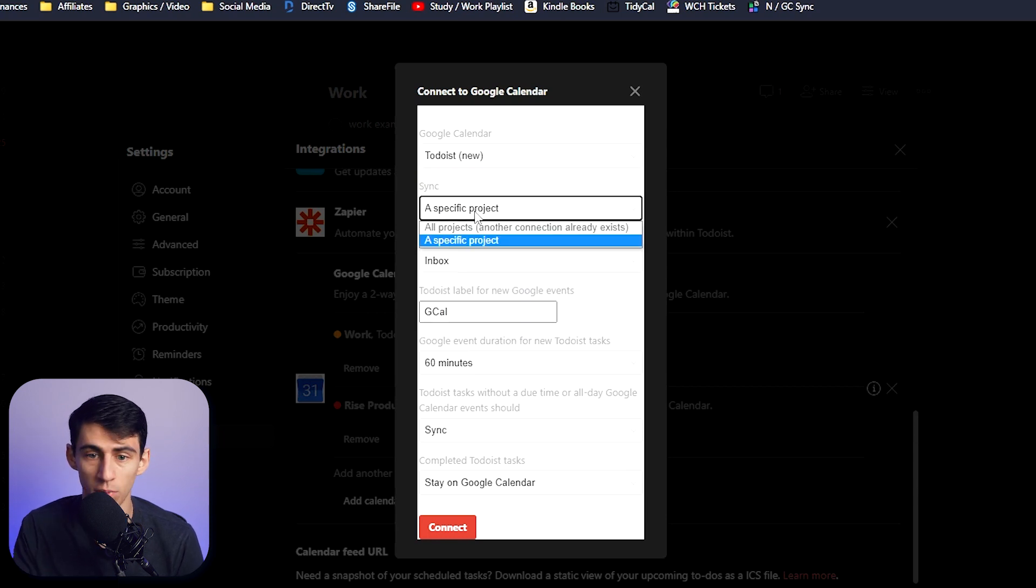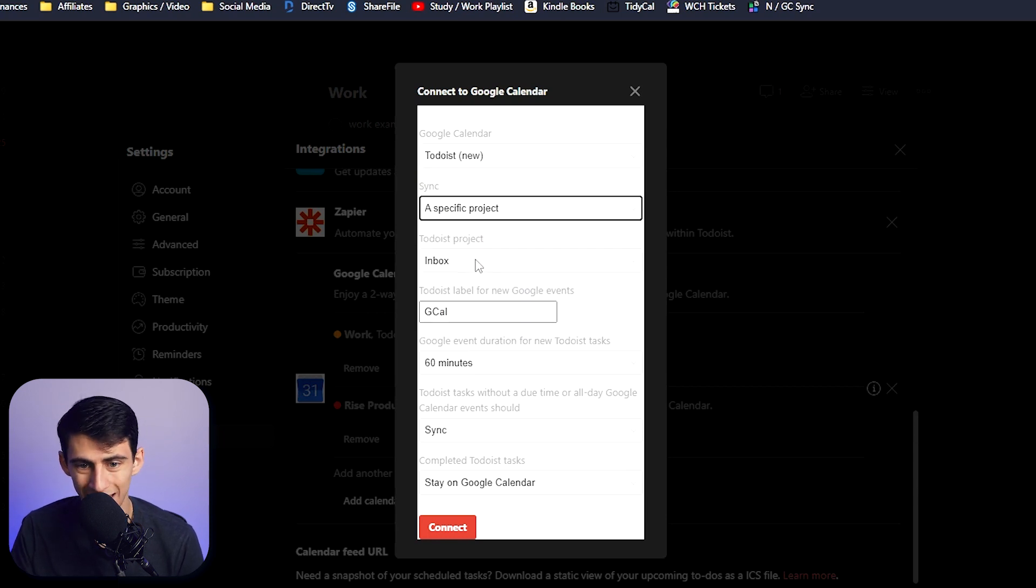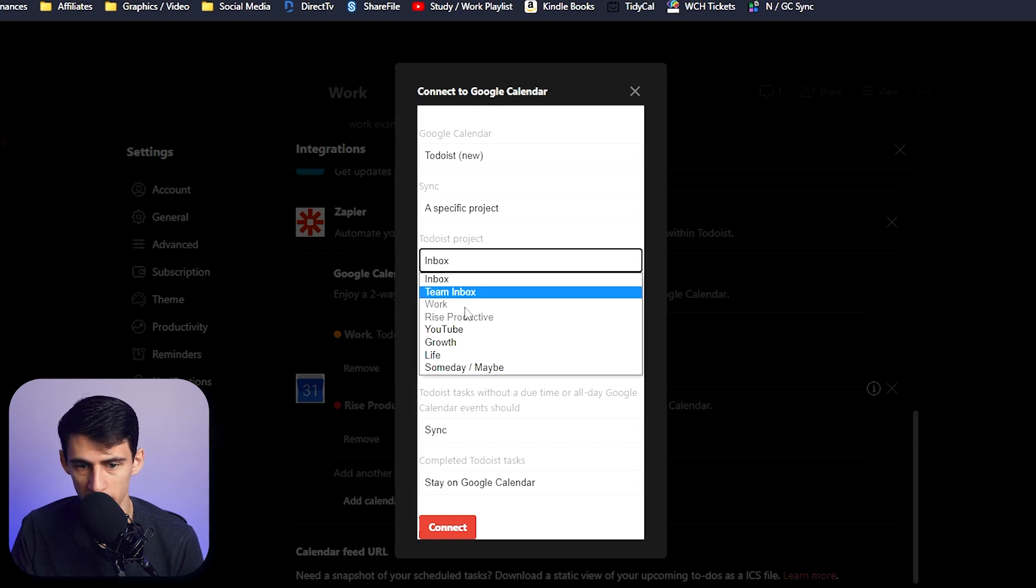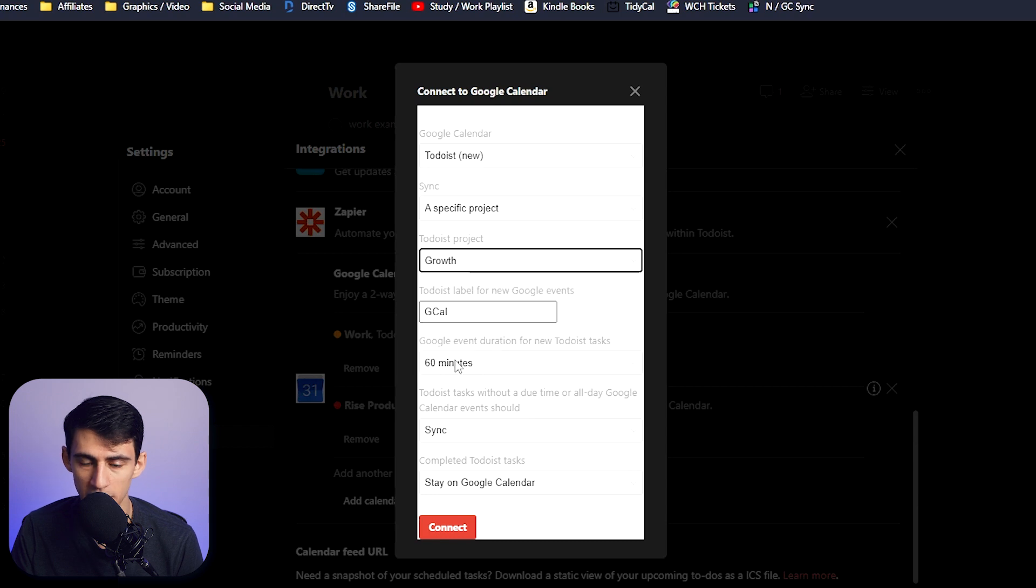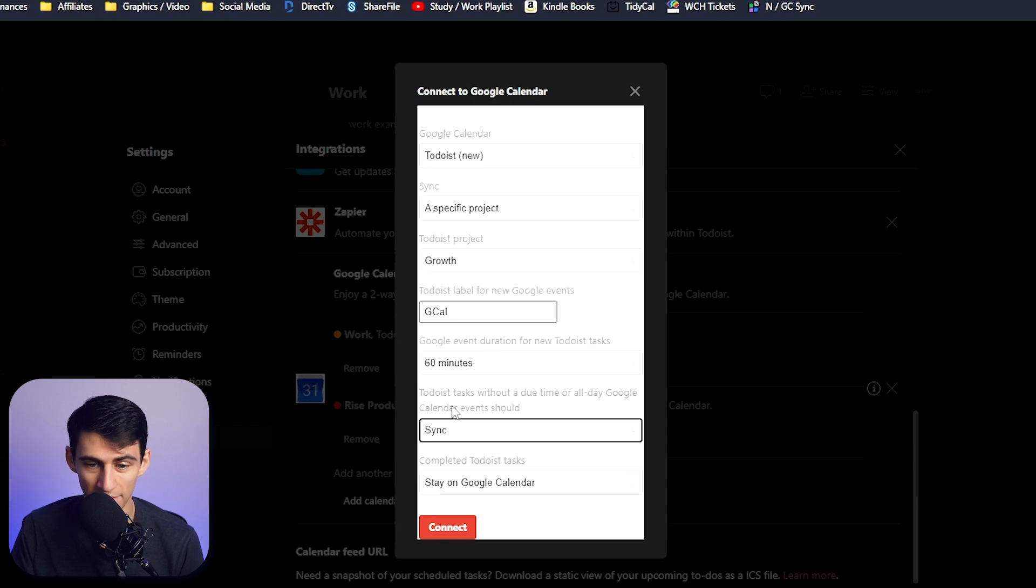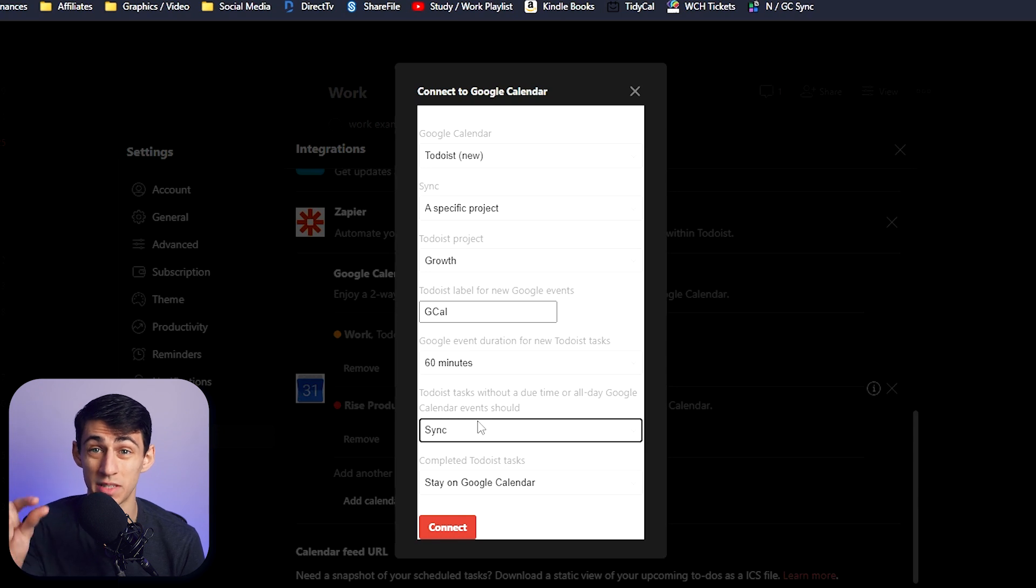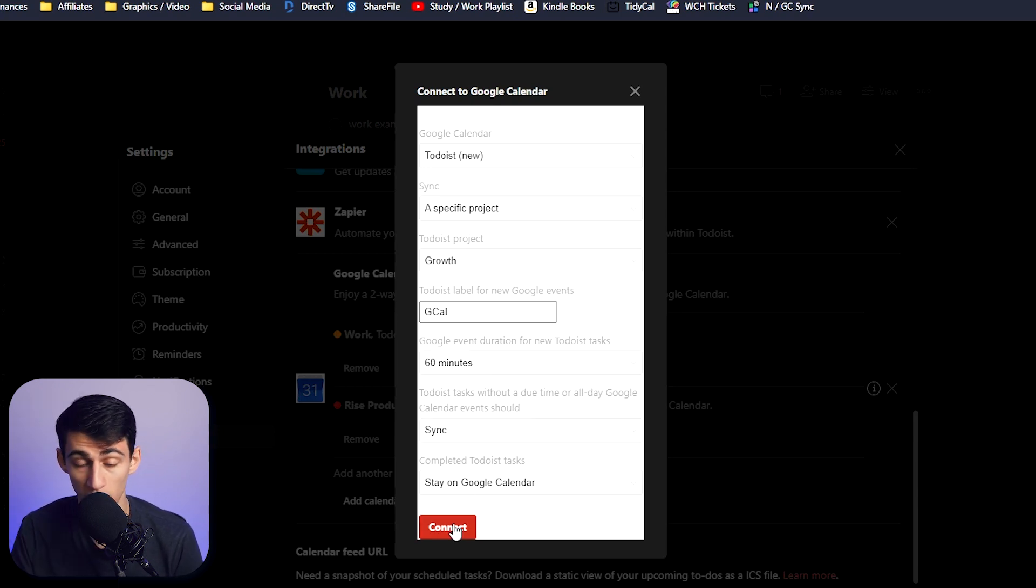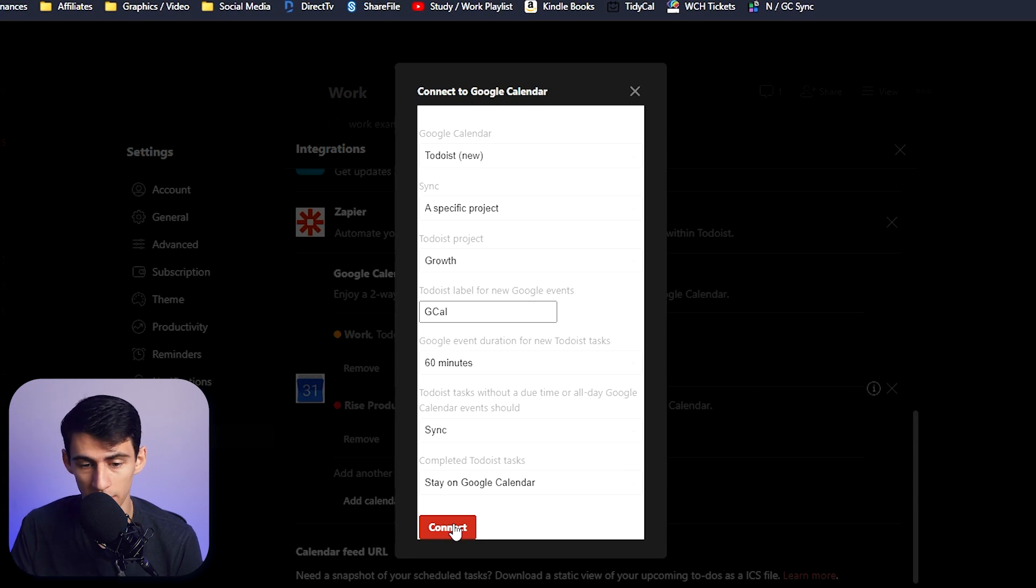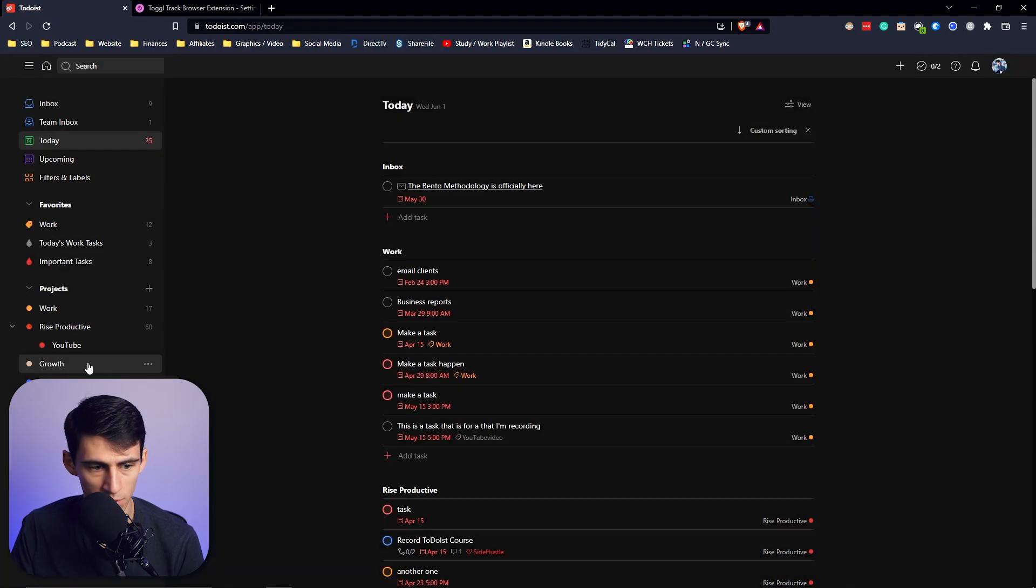I can add specifically this Growth one and make the event duration what I want it to be. I can have it sync or not sync tasks that do not have a specific time, as well as have the tasks disappear when I complete them in Todoist off of my Google Calendar. So I press connect here.